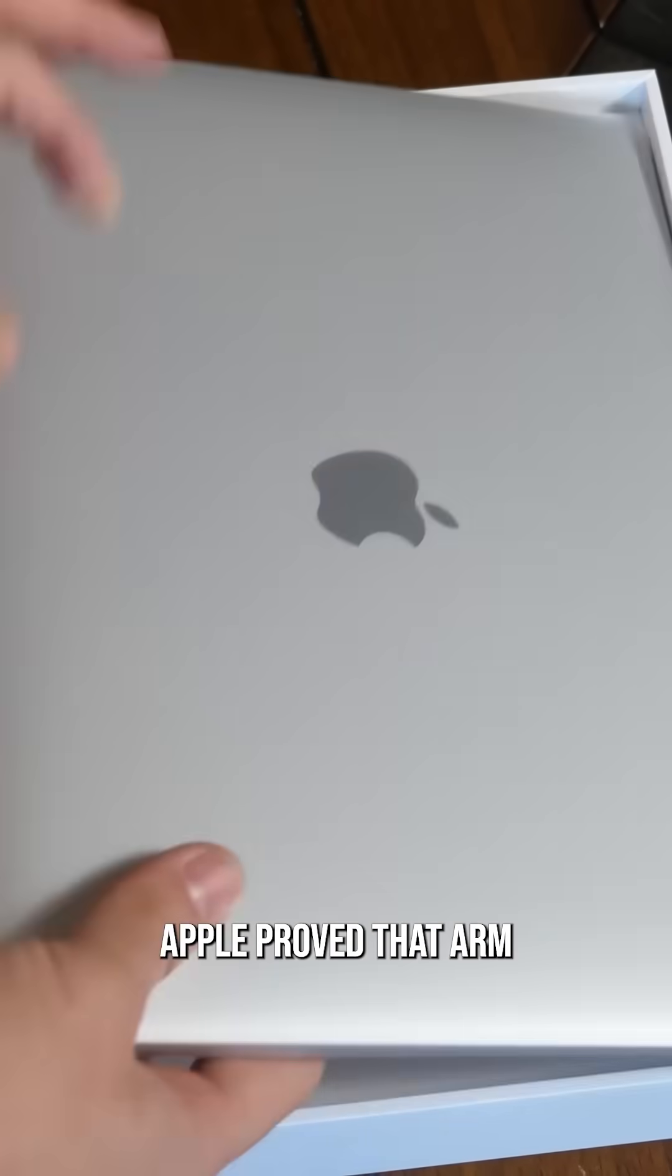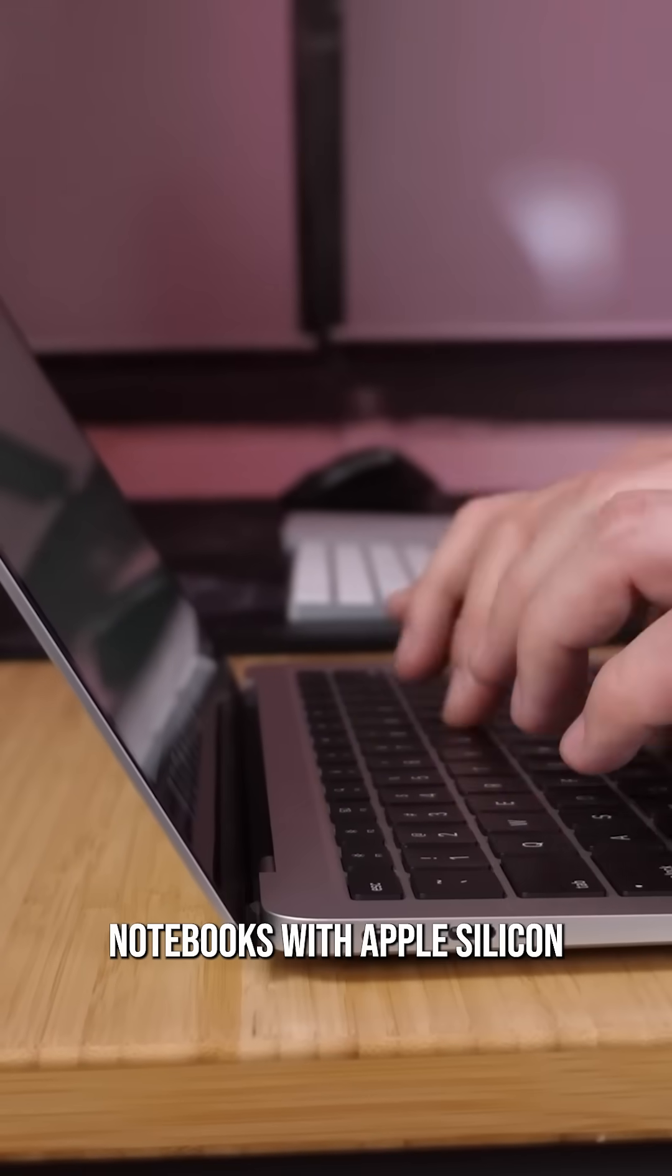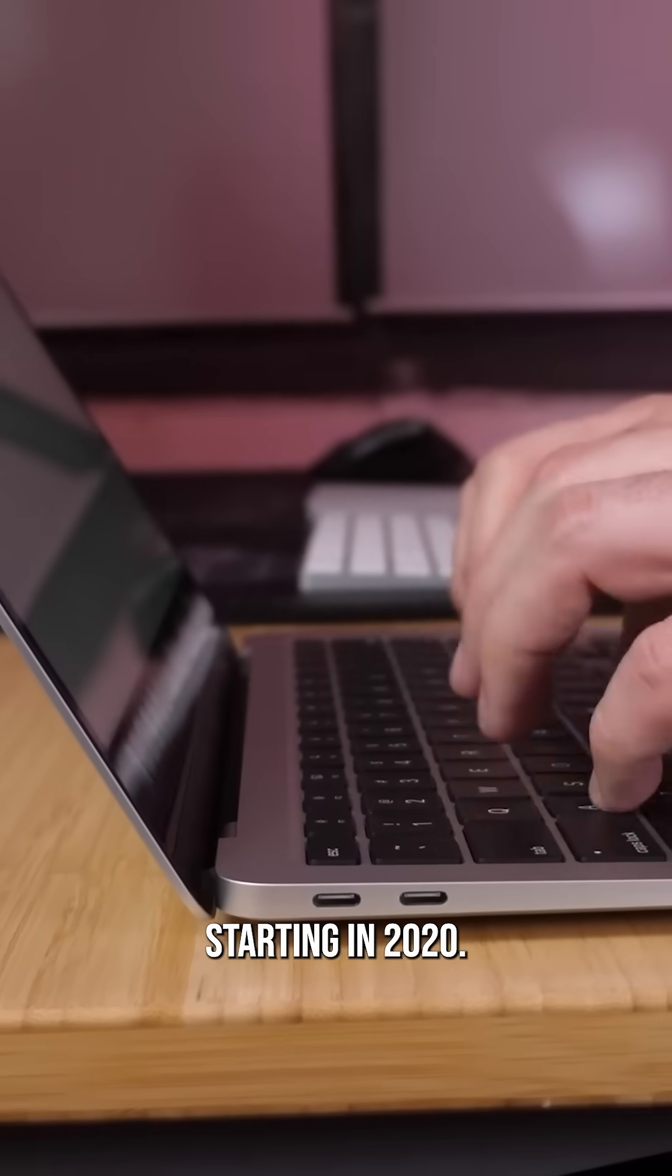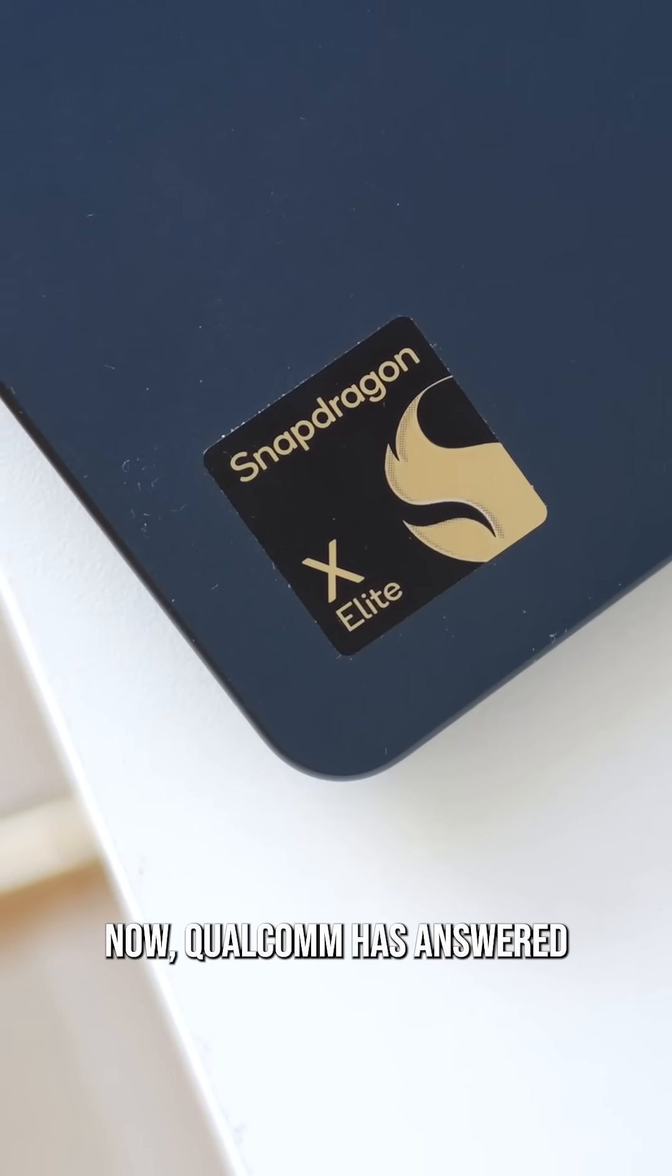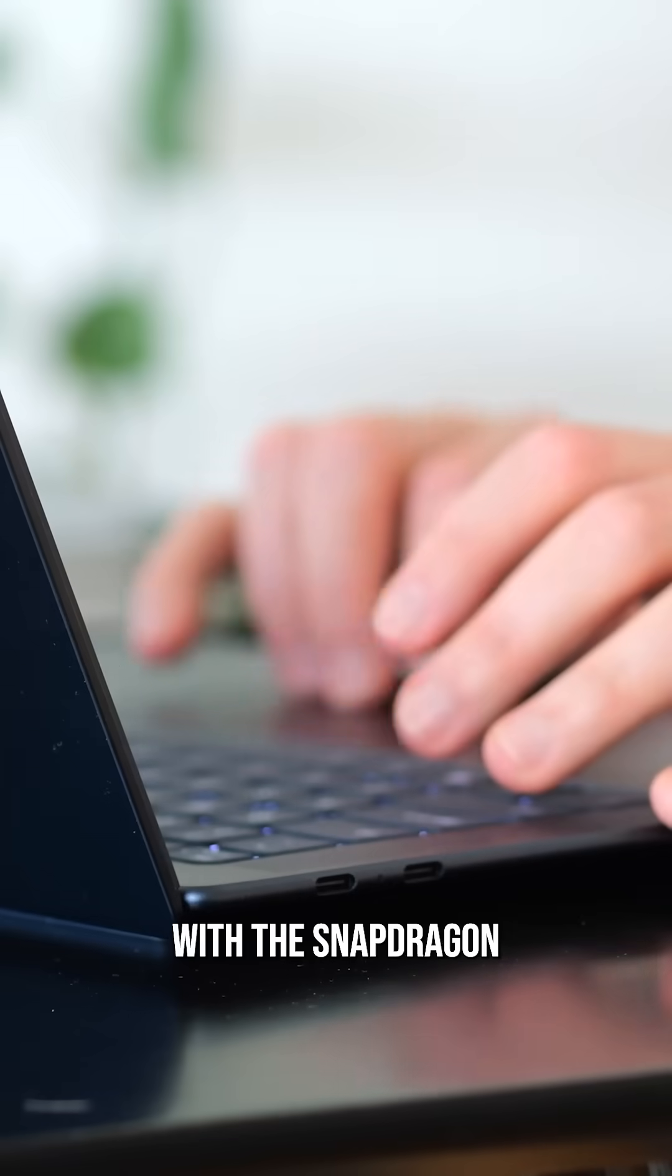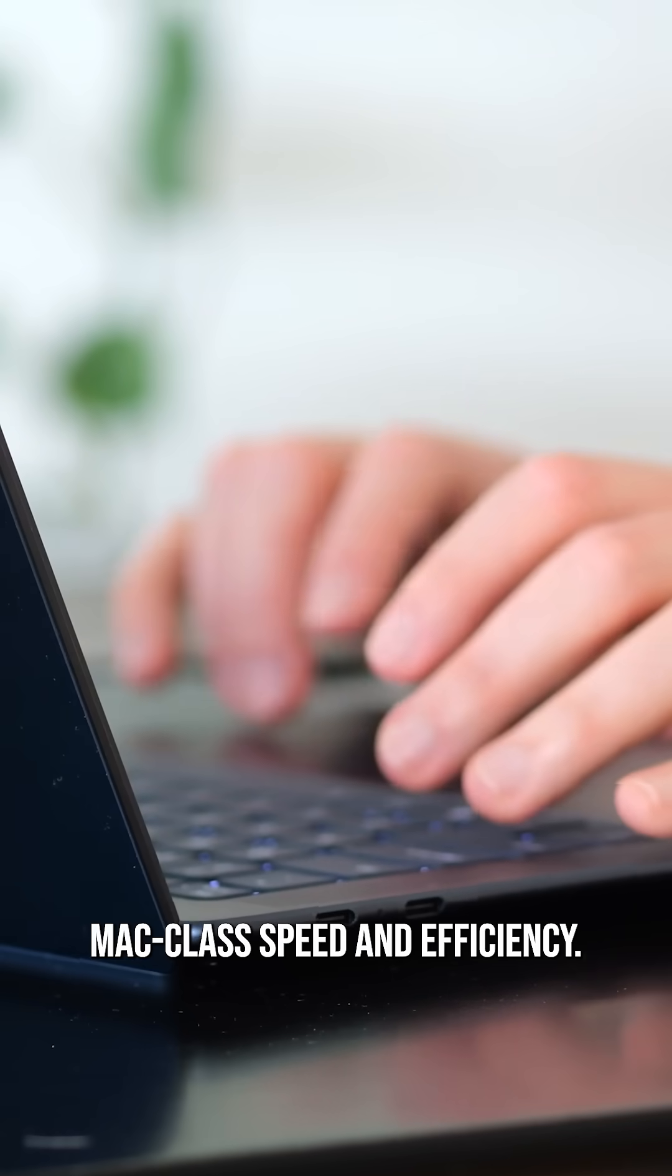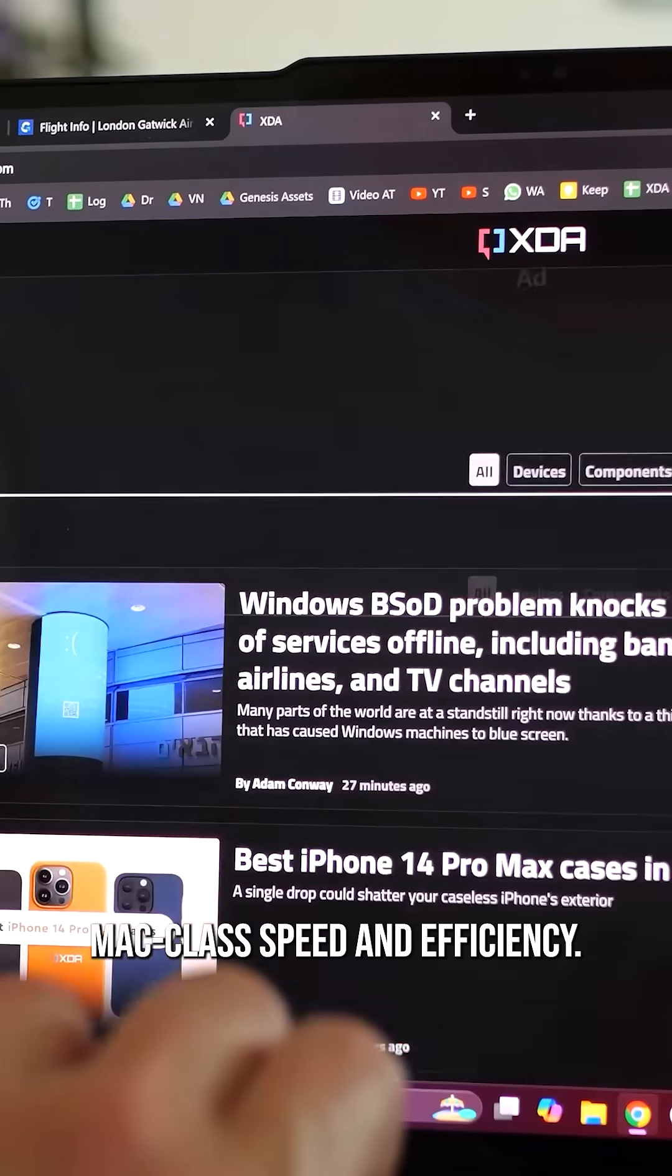Apple proved that ARM chips belong in high-performance notebooks with Apple Silicon starting in 2020. Now Qualcomm has answered with the Snapdragon X series, delivering Mac-class speed and efficiency.